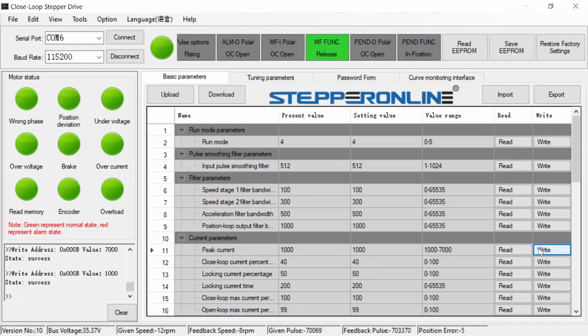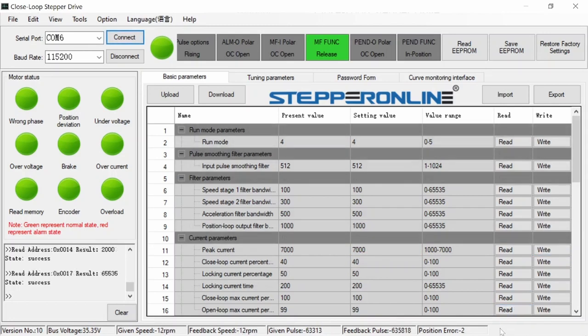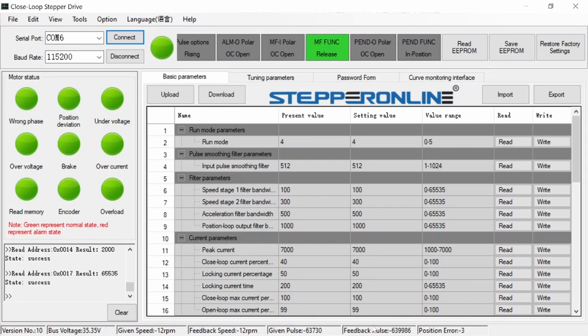Looking at the live position error, it seems to be normal operation for this number to run between 0 and 3 or 4. On two of my stepper motors, the position error would fluctuate between 0 and 2, and on the third stepper motor, it would fluctuate between 0 and 6.